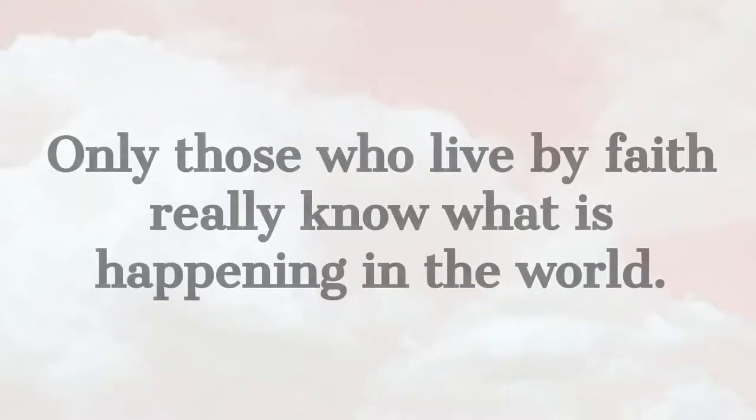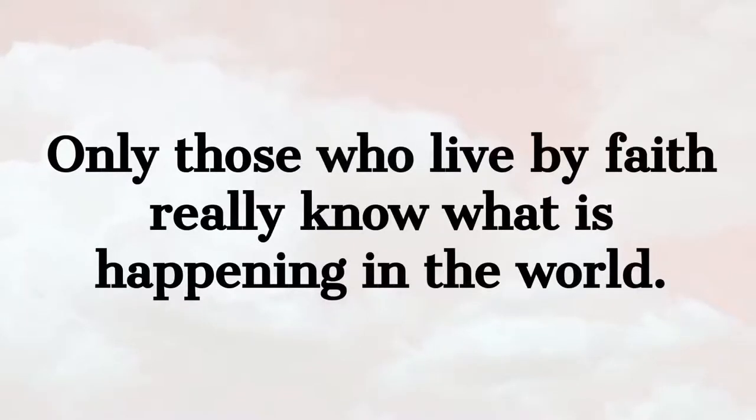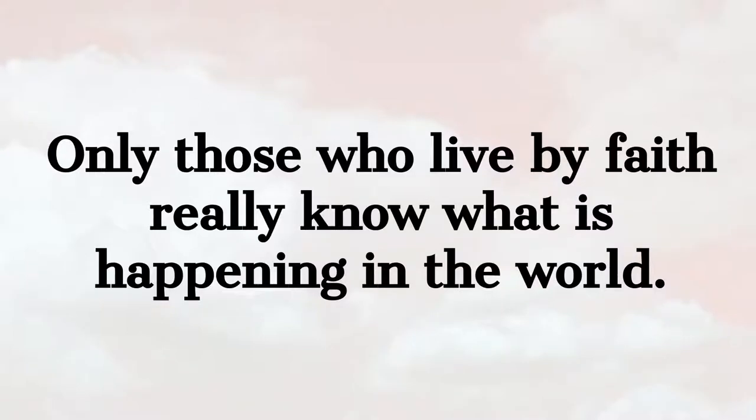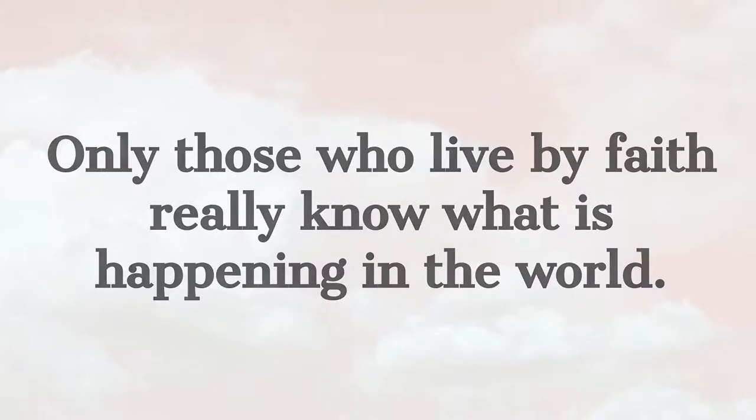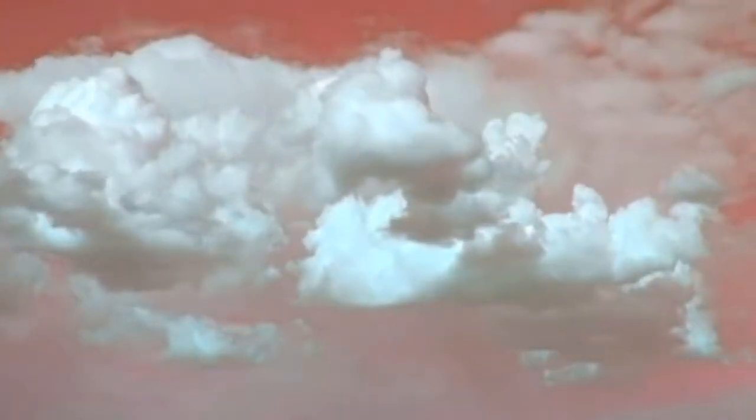Only those who live by faith really know what is happening in the world. Well may our Savior say to us what he said to the Sadducees and Pharisees in his time when they asked for a sign. When it is evening, you say it will be fair weather, for the sky is red. And in the morning there will be a storm, for the sky is red and lowering. You know then how to discern the face of the sky. Why can you not know the signs of the times?